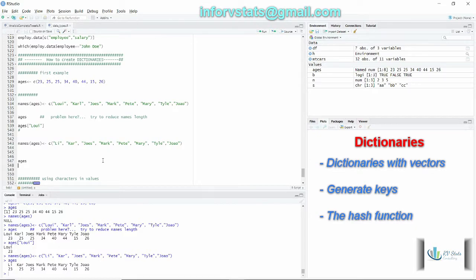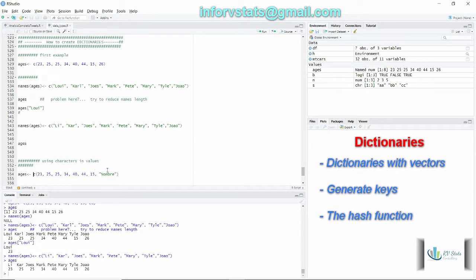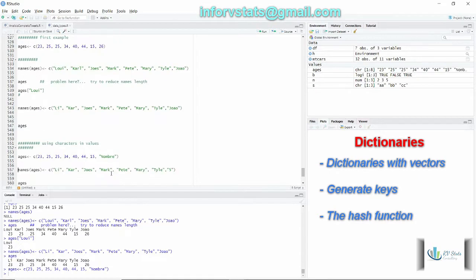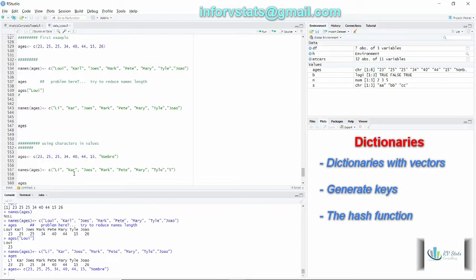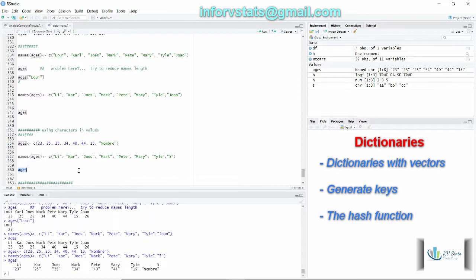This is our first dictionary. Now what could happen if I change, instead of just using numbers, what if my values are strings? That means I'm mixing data types here, right? Numbers or numeric values and strings. In this case I'm going to call again the function names because I have changed ages. Let's see. Perfect, it works. Now my values are numeric and strings.